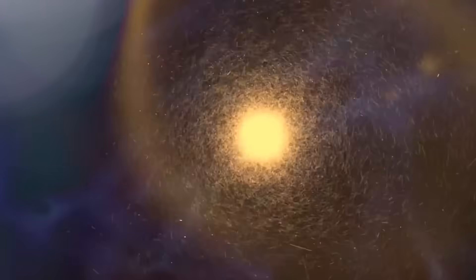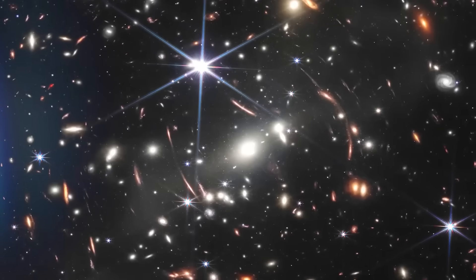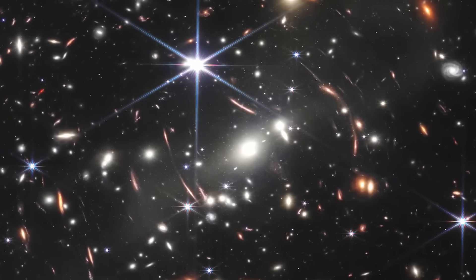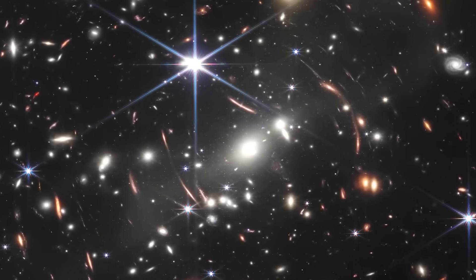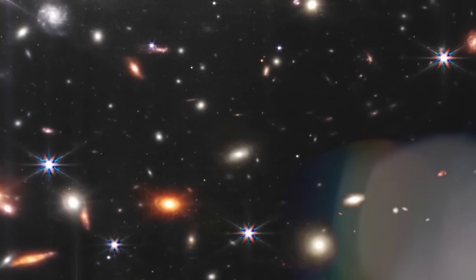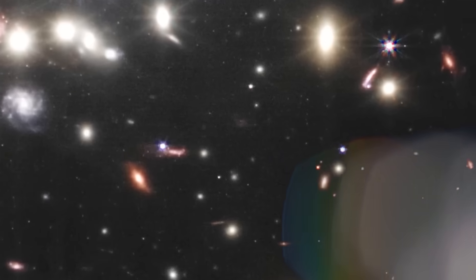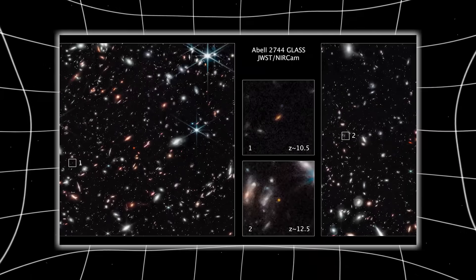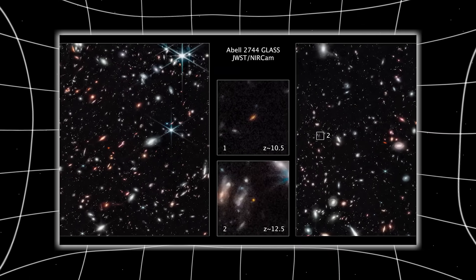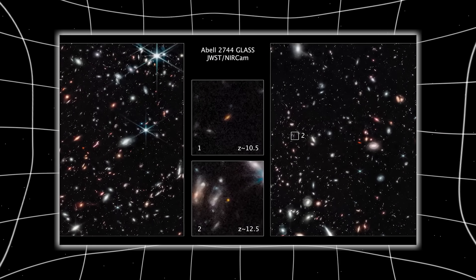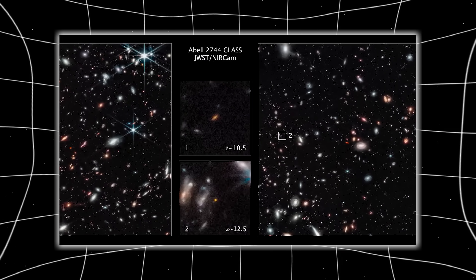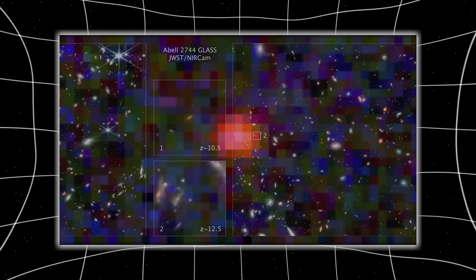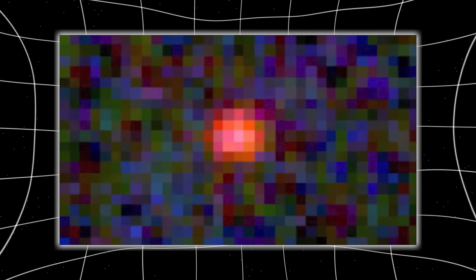The further back we look, the simpler things should be. Basic particles, faint hydrogen clouds, chaotic, unformed space. But when Webb turned its golden mirrors toward a remote and supposedly quiet sector of the sky, one of those vast black stretches where we expected little more than darkness...